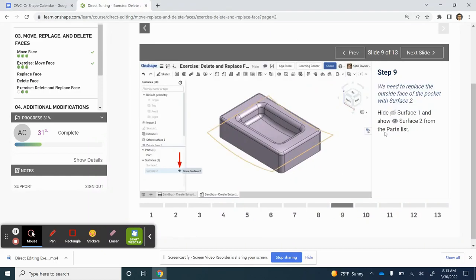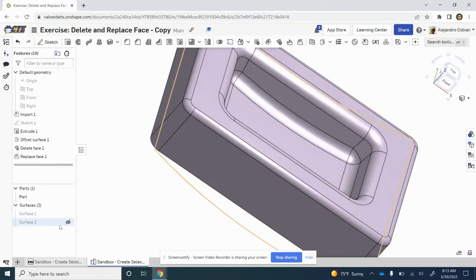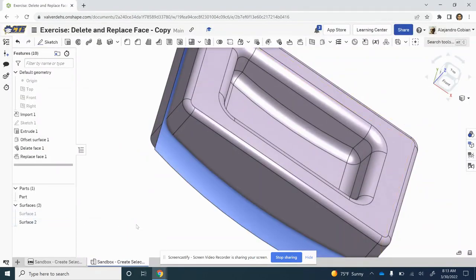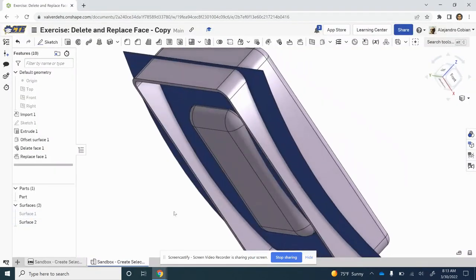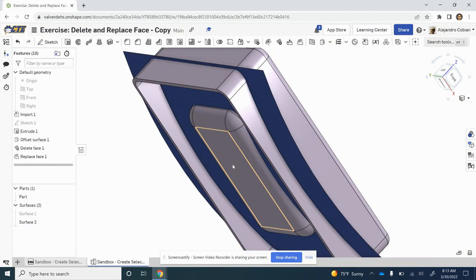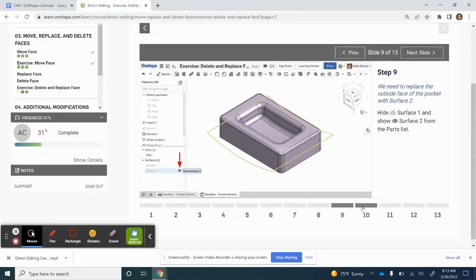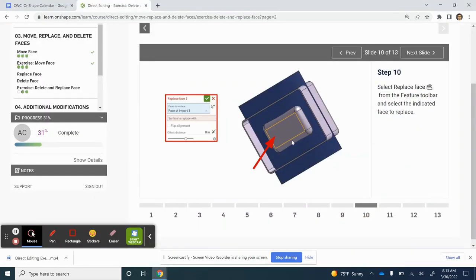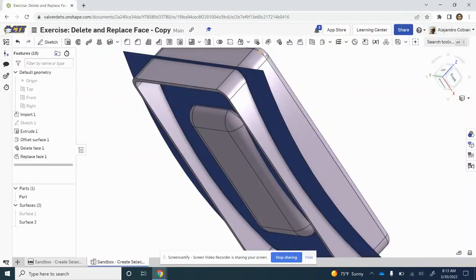For step nine, we're showing our surface again, but this time our Surface 2. We're going to actually flatten this section back here. Now let's go ahead and click on Replace Face one more time.